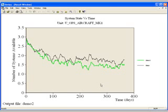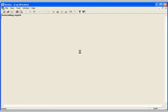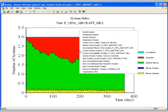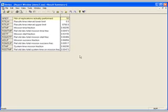Let's take a look at a few of the report objects. First, the result summary. This is simply a summary of the model. It includes such things as the number of replications executed, results collection interval, and overall statistics such as mean mission start fraction.